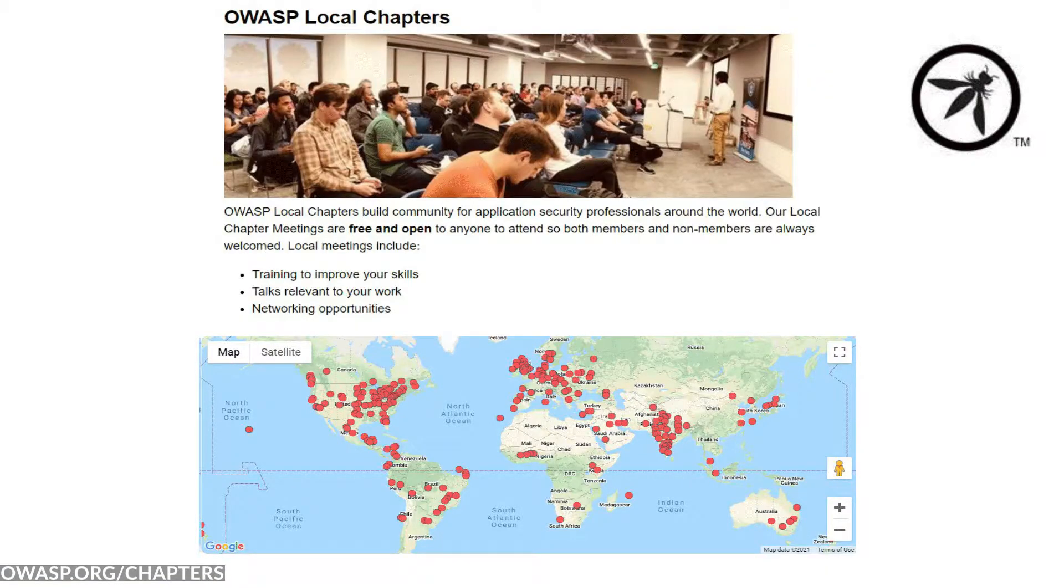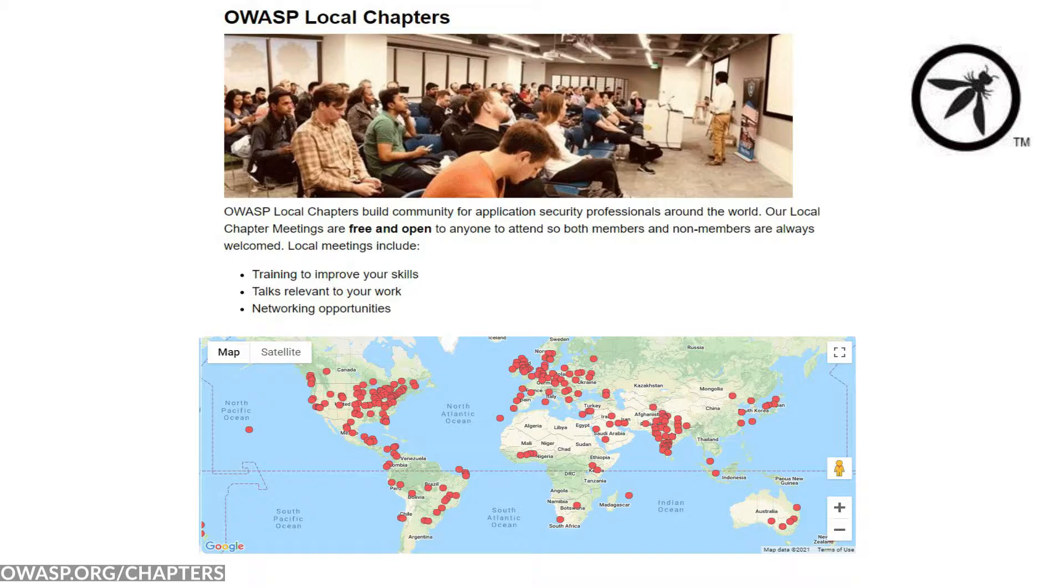There are over 260 groups related to OWASP, so why don't you check out the chapters page and see if there is a local or virtual chapter near you.